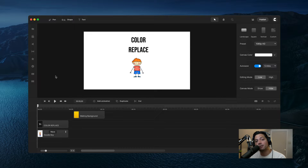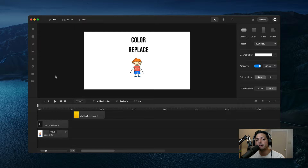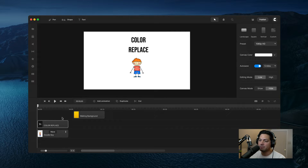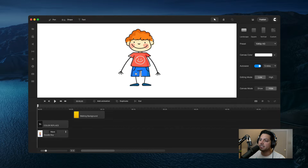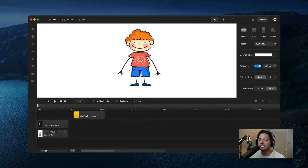Hey guys, Will here with Create Studio. Today I'm going to show you how to use the color replace tool, color remove tool, and the green screen effect right here in Create Studio Pro. So let's look at my timeline — in my first example I want to go ahead and change this character's red shirt and make it green using the color replacement tool.